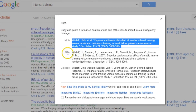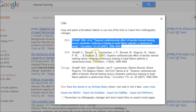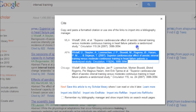Now we're referencing in APA. All I have to do is double click, copy and paste that into my reference list. And that's essentially my referencing done.